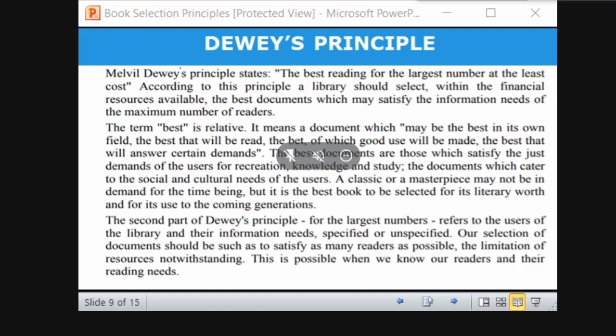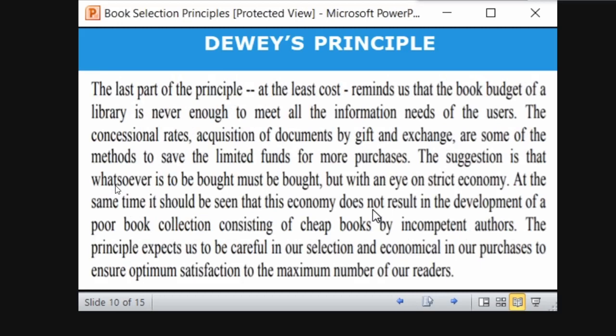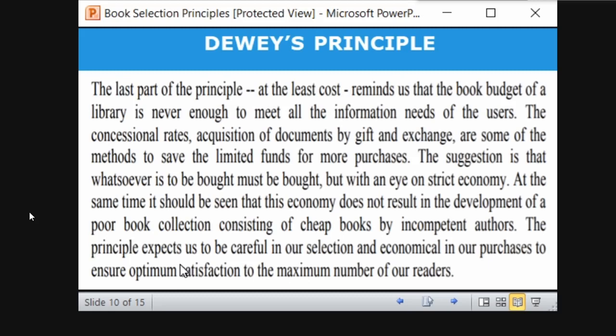The last part is 'least cost' — as in the five thousand rupee example. This reminds us of budget constraints. The acquisition of documents can also happen by gift, exchange, or other methods to save funds — for example, older students who donate books to the library. You should keep the budget in mind, and based on the budget, purchase the best books. The principle expects us to be careful in selection and economical in purchases to ensure optimum satisfaction to the maximum number of readers.